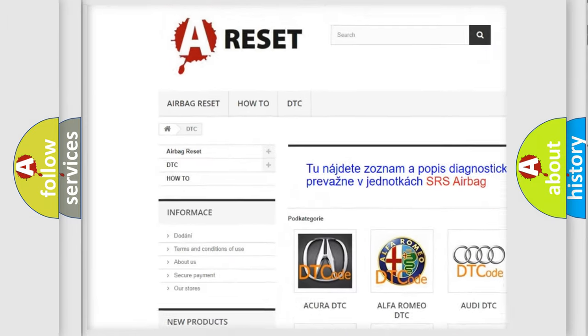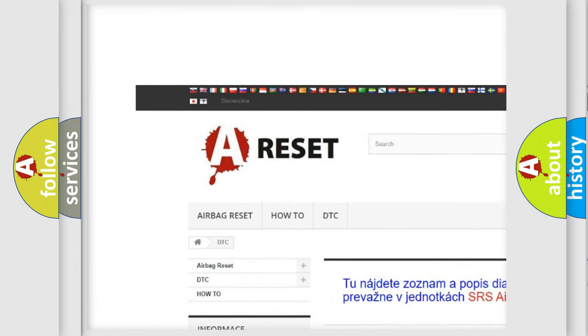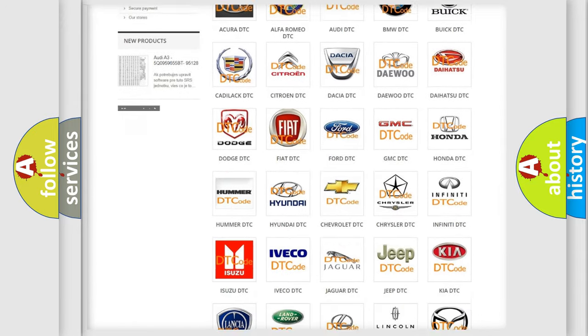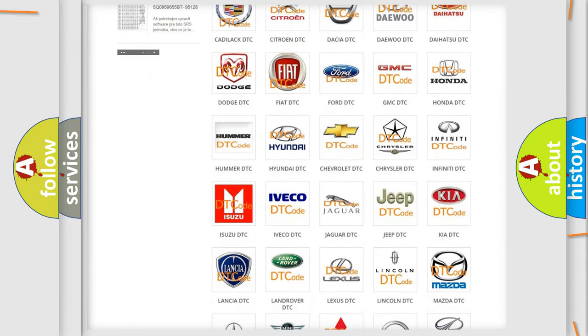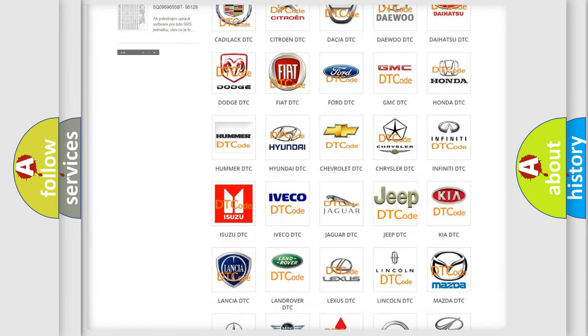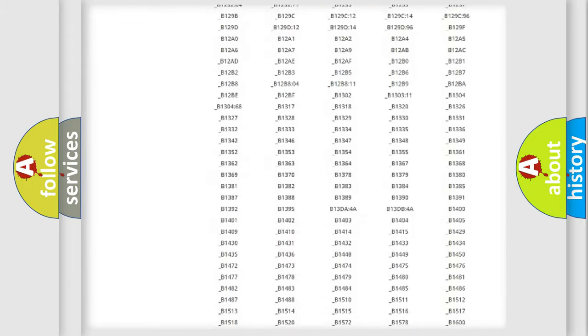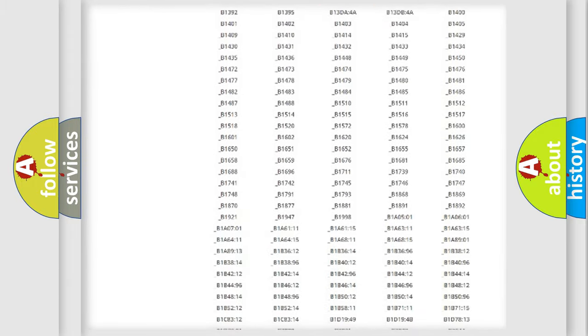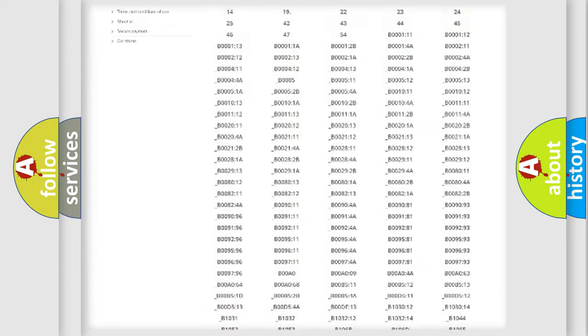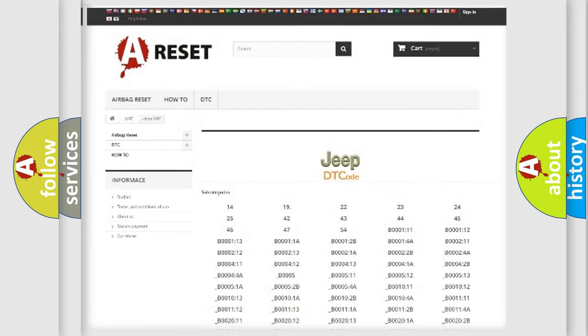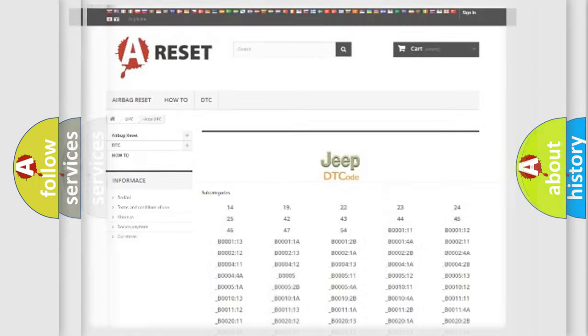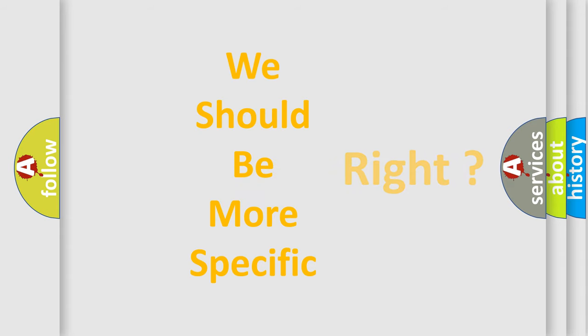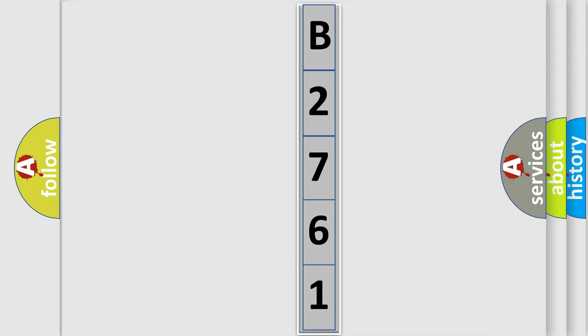Our website airbagreset.sk produces useful videos for you. You do not have to go through the OBD2 protocol anymore to know how to troubleshoot any car breakdown. You will find all the diagnostic codes that can be diagnosed in Jeep vehicles, and many other useful things. The following demonstration will help you look into the world of software for car control units.